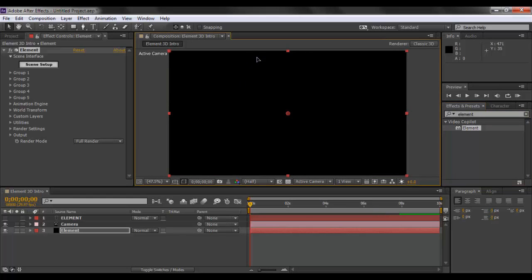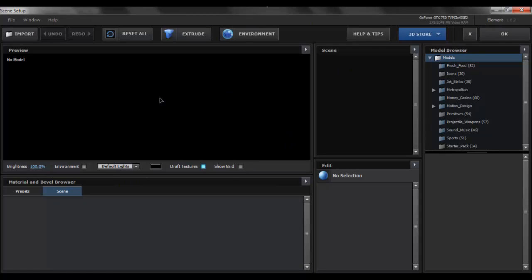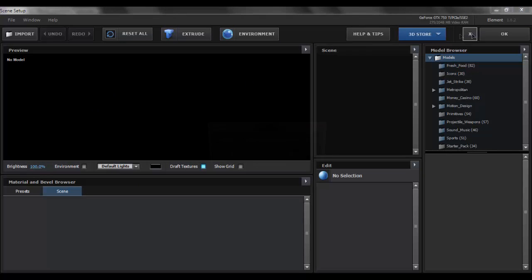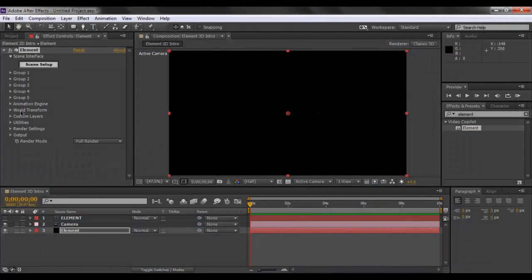By the way, element is a paid plugin from video copilot that can be used to render 3D objects and is a really great plugin for After Effects and for designers who are into motion graphics. If you see, we don't have any option for extrusion of our selected text, so we have to do that outside of the workspace.